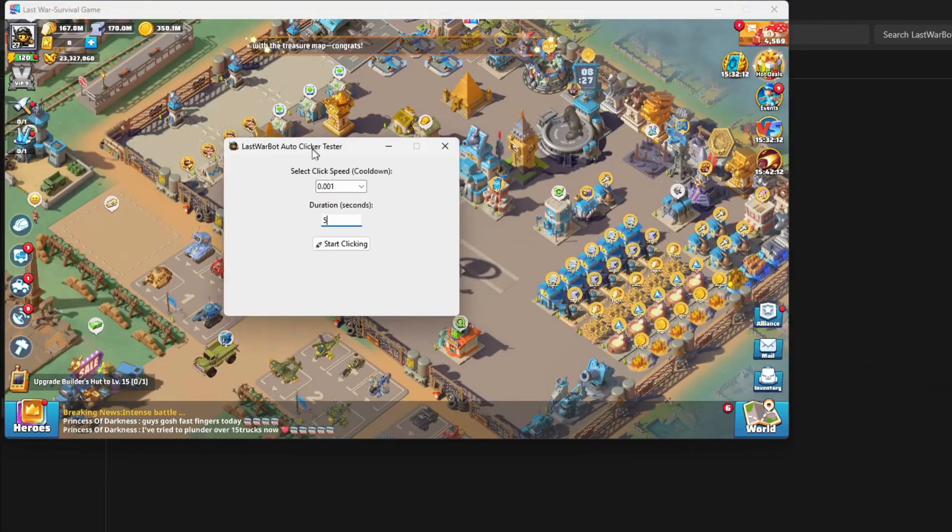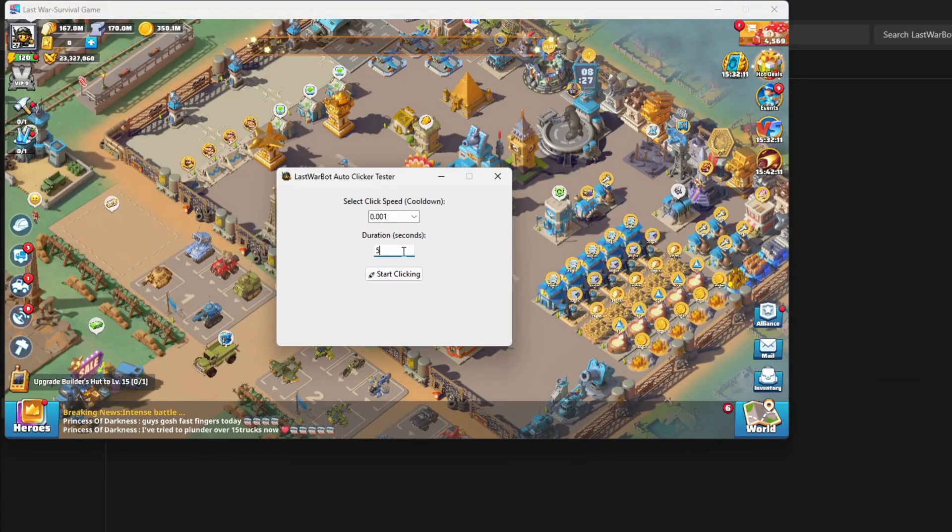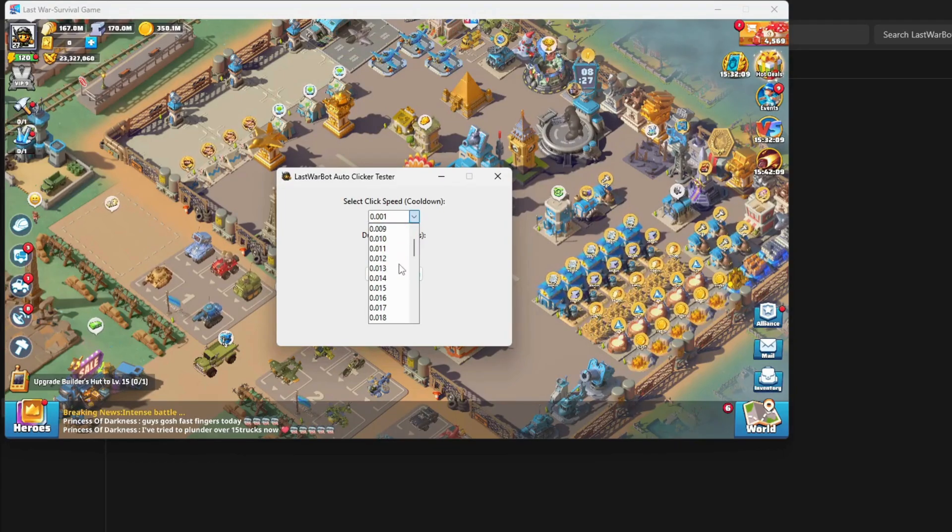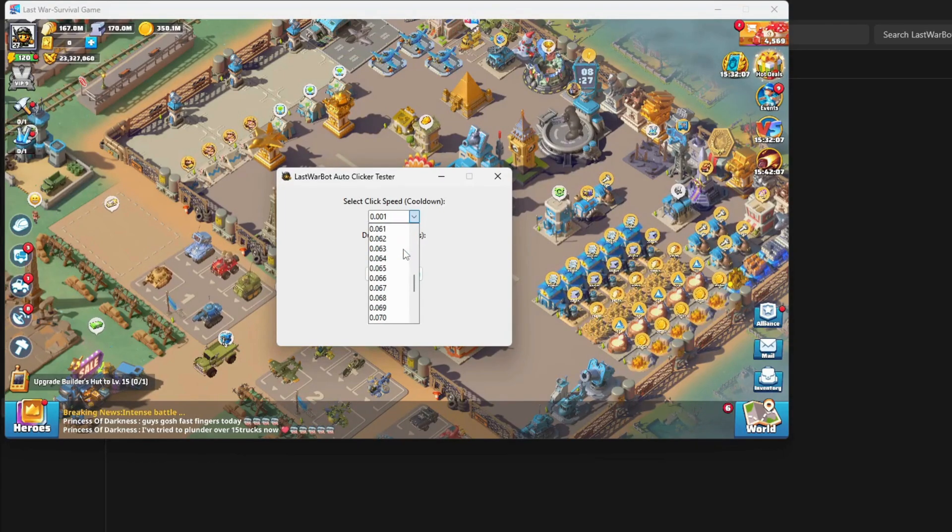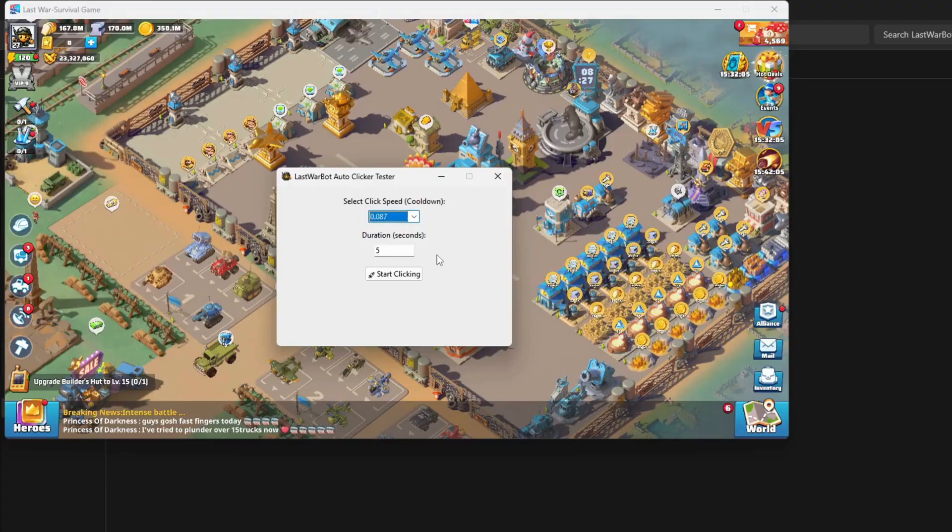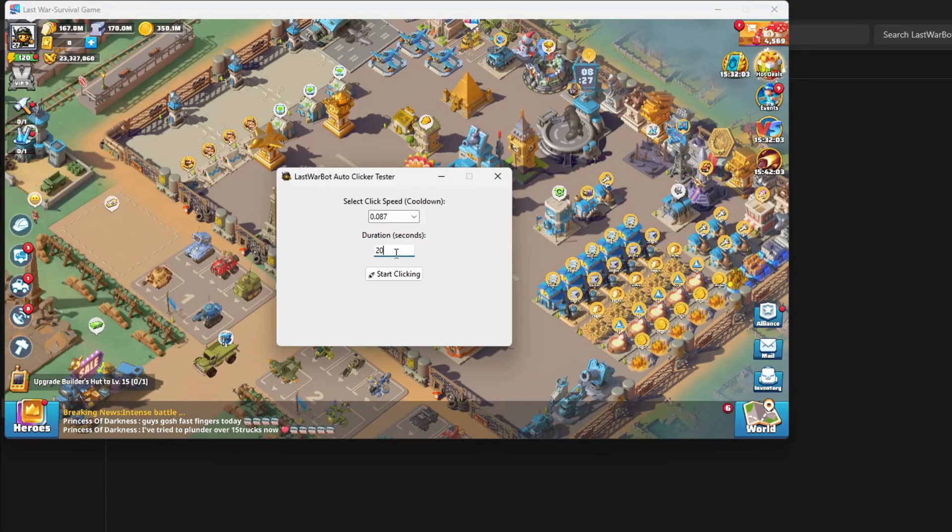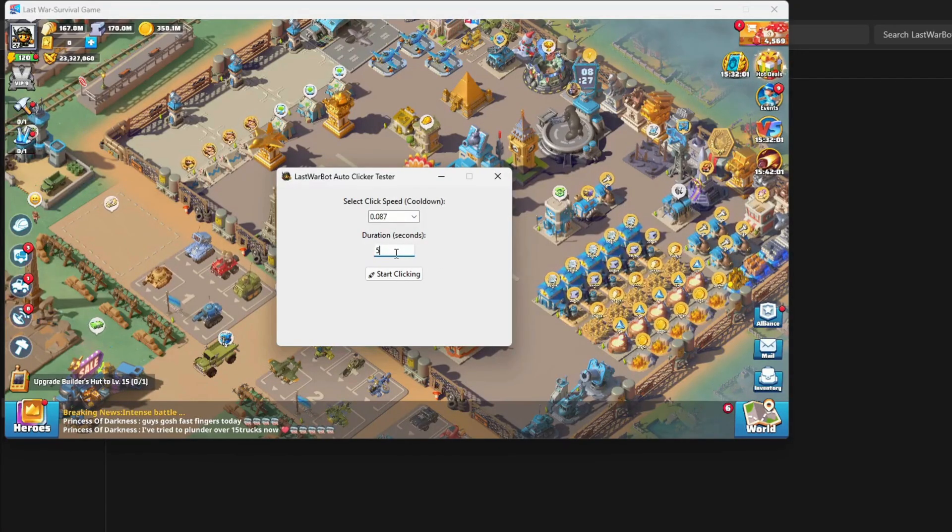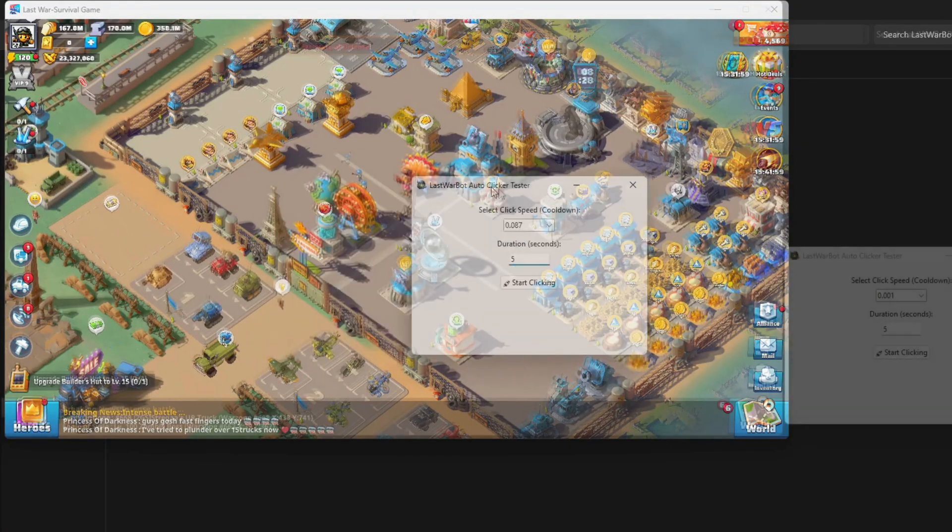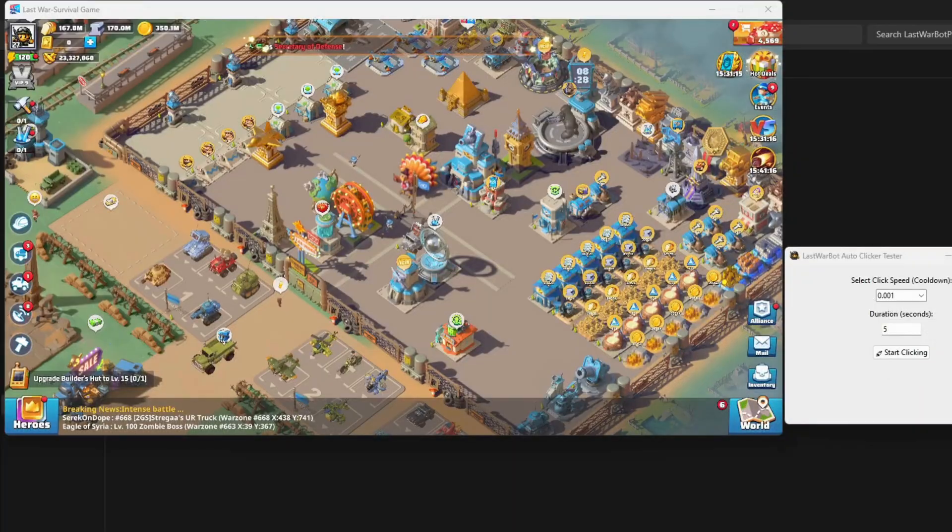Now inside the auto clicker test, you'll find two main options. The first one controls the click speed, and the second one controls the click duration that's used to check if any lag happens while clicking for longer periods.